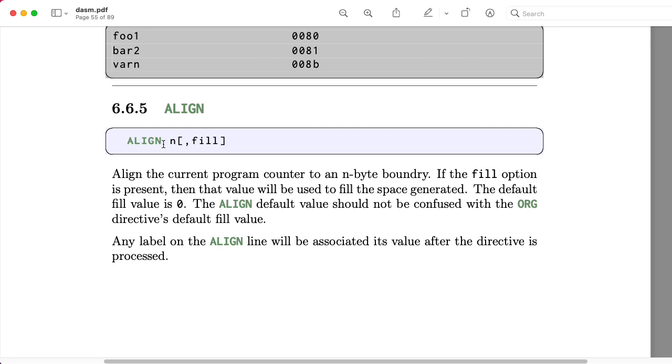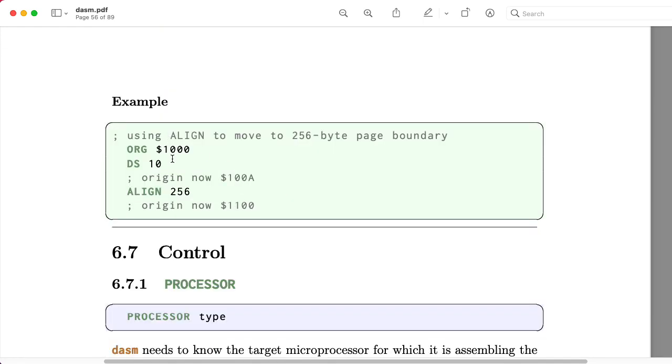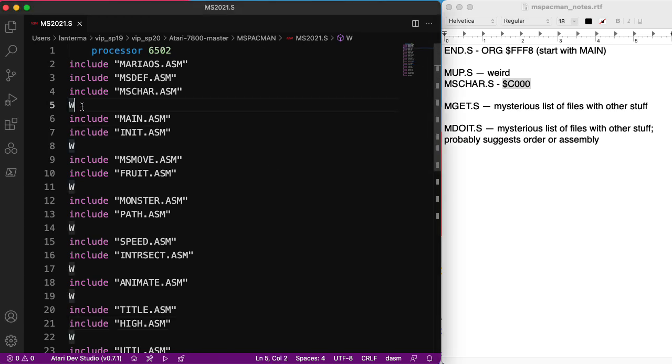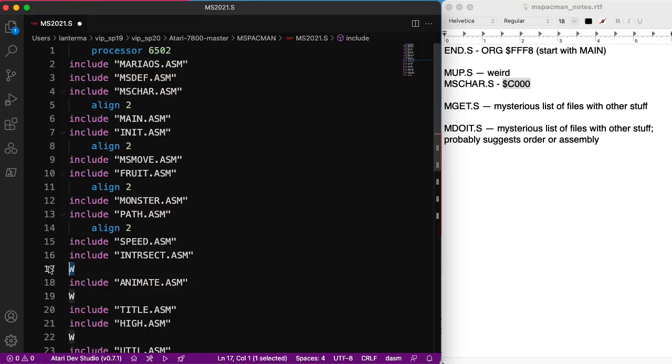So here's the DASM manual. It has this command called align. Align the current program counter to an in-byte boundary with an optional fill value. I don't think it matters. Here's an example where they put in 10 bytes, and then they use align 256, and it lines it up with the next 100 hex page boundary. So assuming this is doing what I think it wants to do, I think we could use align 2 in its place. But I actually have no idea what that W is meaning to do. So I think that's good enough.